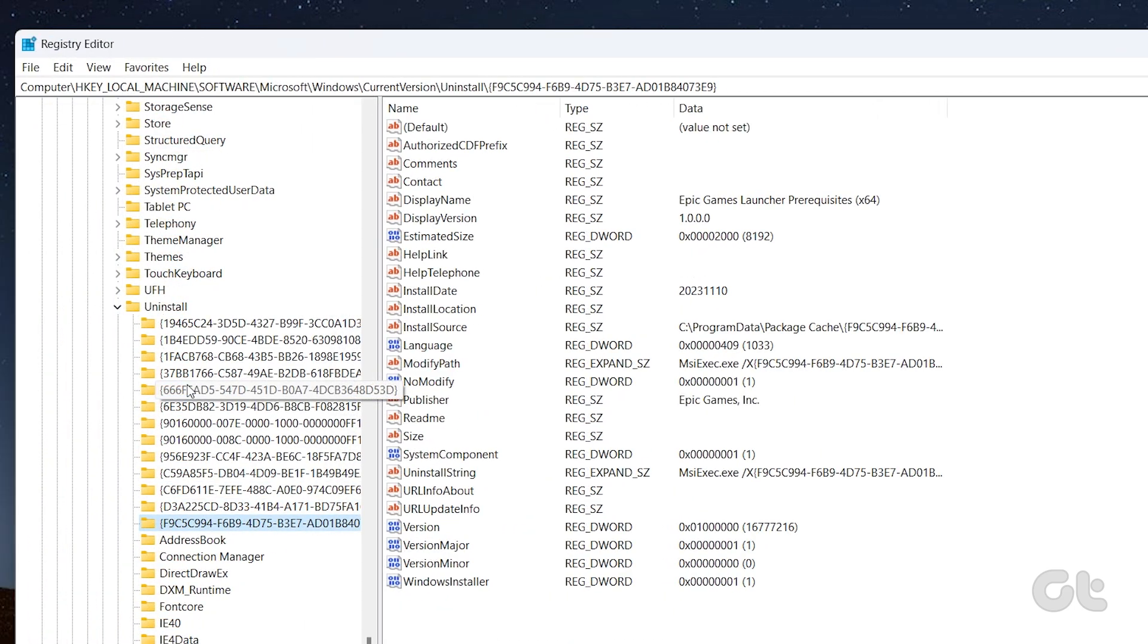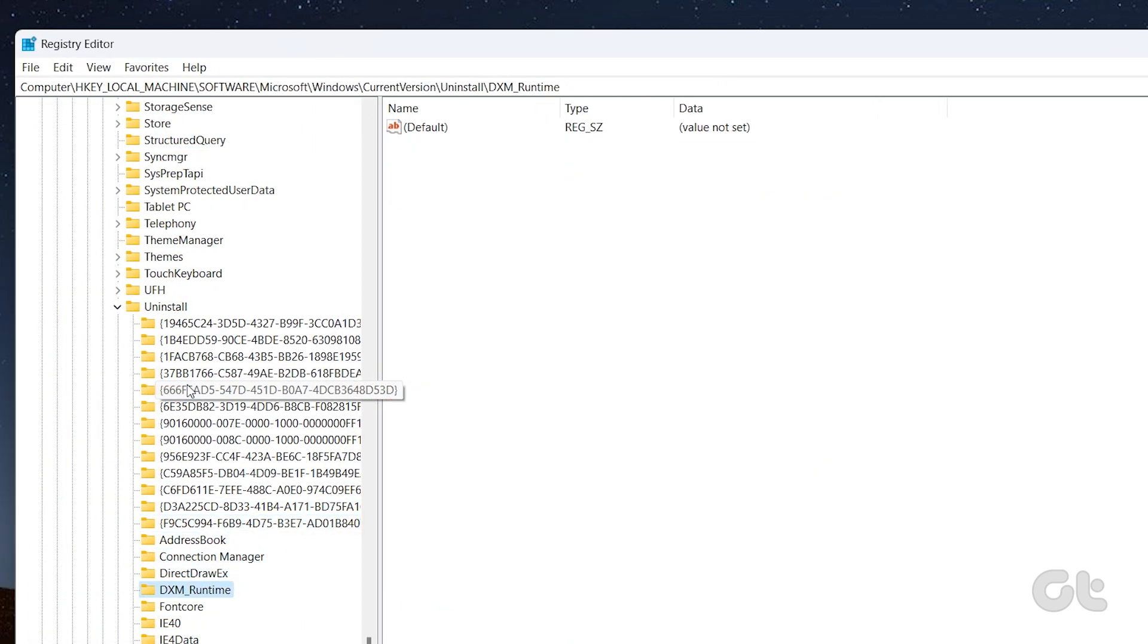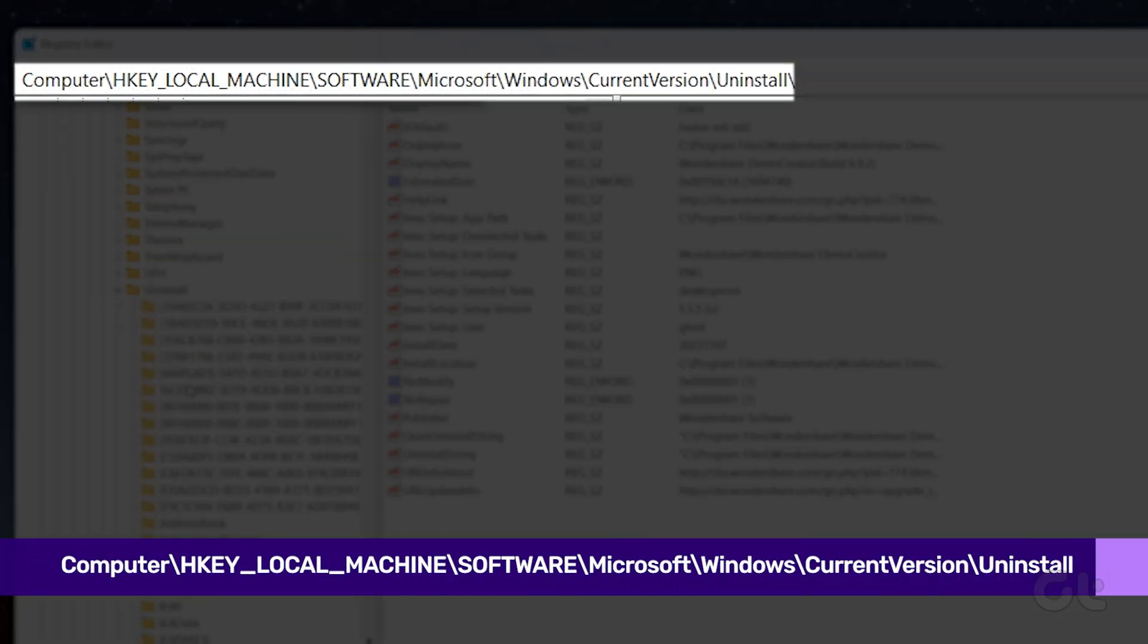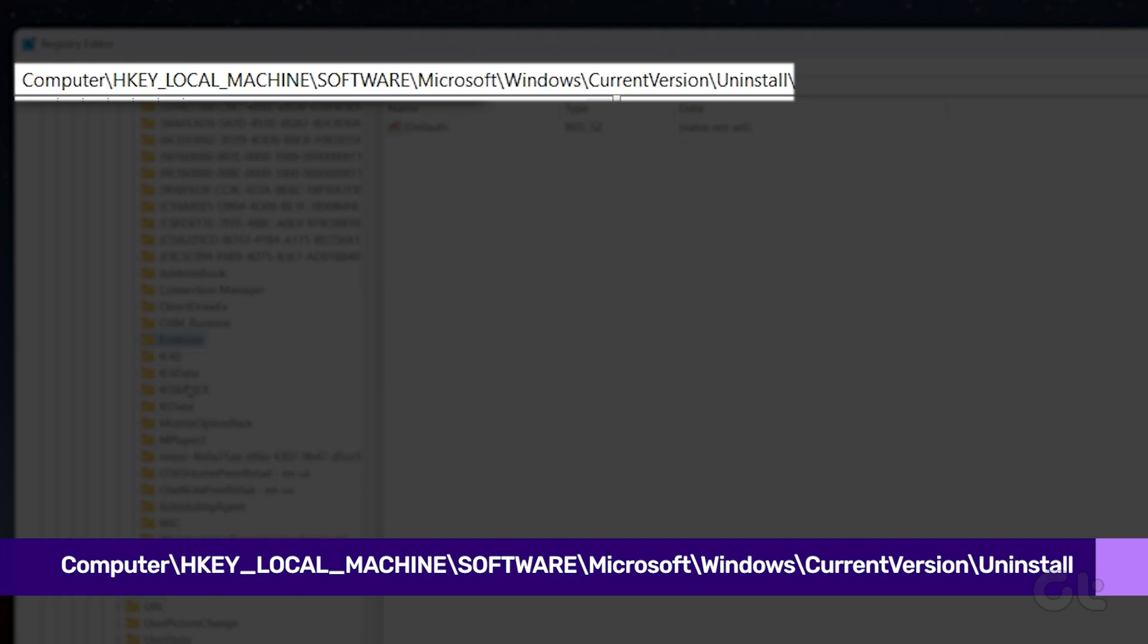In the Registry Editor window, go to the following path in the address bar at the top and press Enter to quickly navigate to the Uninstall key.